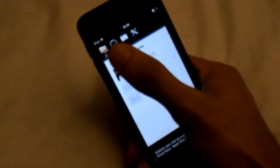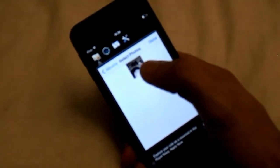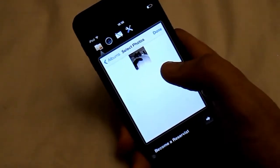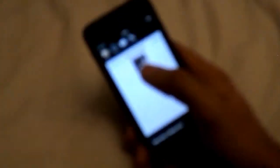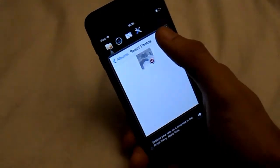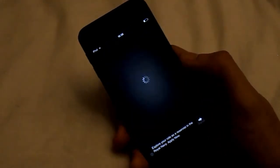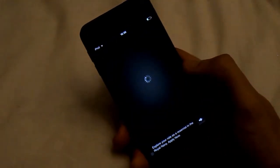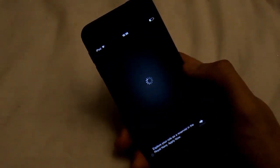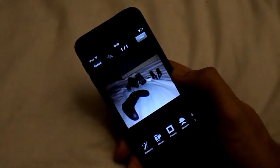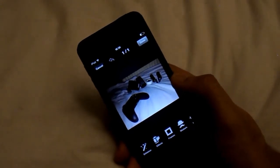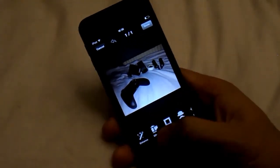Once you open the app it will automatically open this folder, then you click Camera Roll and just select your photo. So there's my photo right there, then click done.